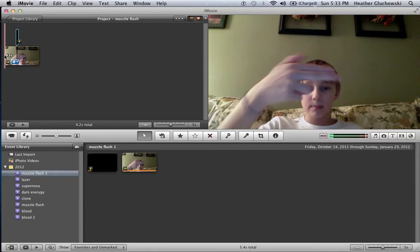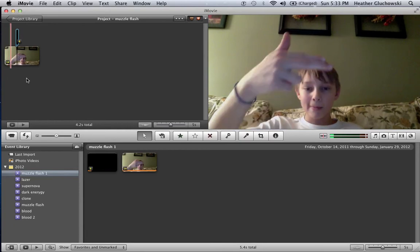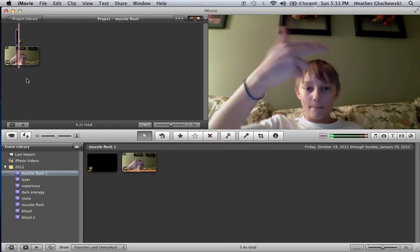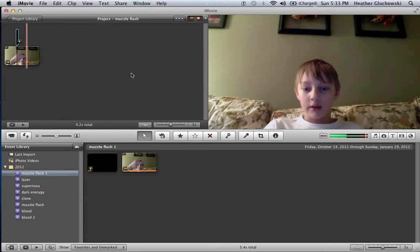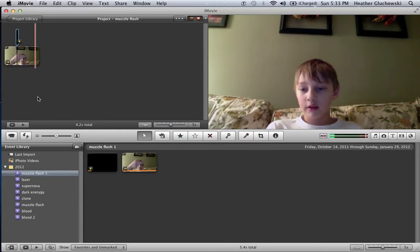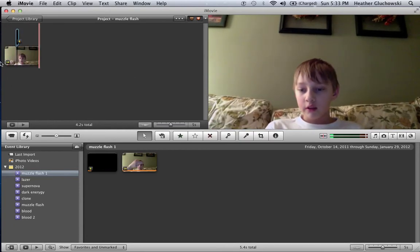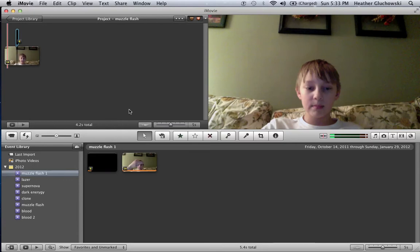And now you can just play it. There. There. Okay. Now